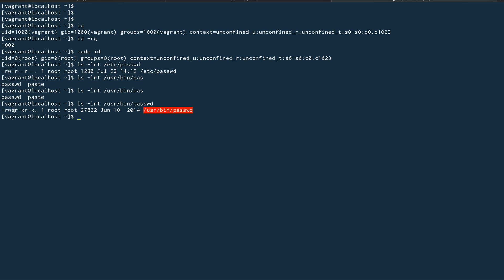One thing I want to tell you: executing a setuid program doesn't mean that you are becoming root. If it meant that, then you could have used passwd command to change any user's password, but that doesn't happen. You are only able to change your password. So it doesn't imply that you become root to execute it. It's just that the program gives you the access rights of root. There's a very fine line difference between the two. You don't become root to execute the passwd command, the program just gives you the access rights. There's a very thin line between becoming root and executing a process as root.